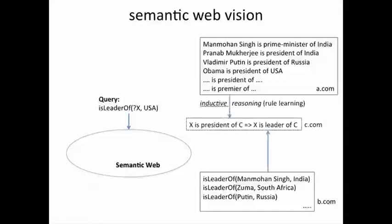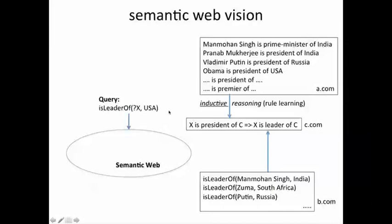A third site might combine facts from A.com and B.com and come to a conclusion using rule learning that, with some degree of confidence, if X is the president of C, then X is the leader of C. The process by which a set of facts is generalized to a rule using techniques like rule mining is called inductive reasoning, as opposed to deductive reasoning, which is normal logical inference.